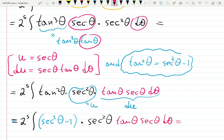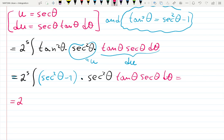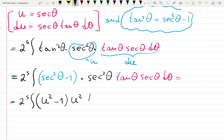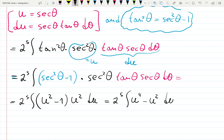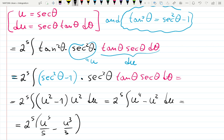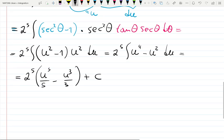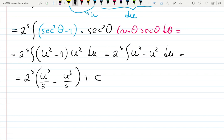Since u equals secant theta, this becomes 2 to the 5th times the integral of (u squared minus 1) times u squared du, which equals 2 to the 5th times the integral of u to the 4th minus u squared du. Integrating: 2 to the 5th times (u to the 5th over 5 minus u cubed over 3) plus C.